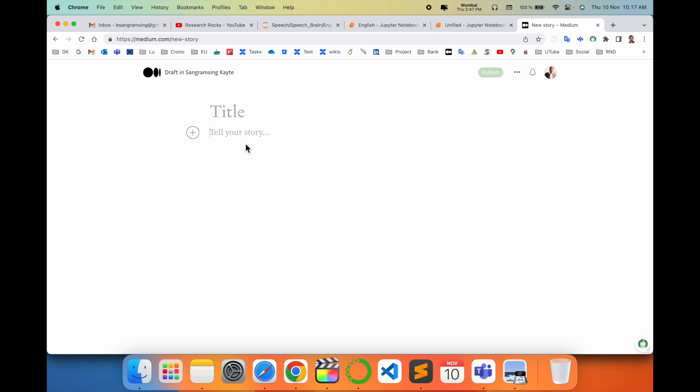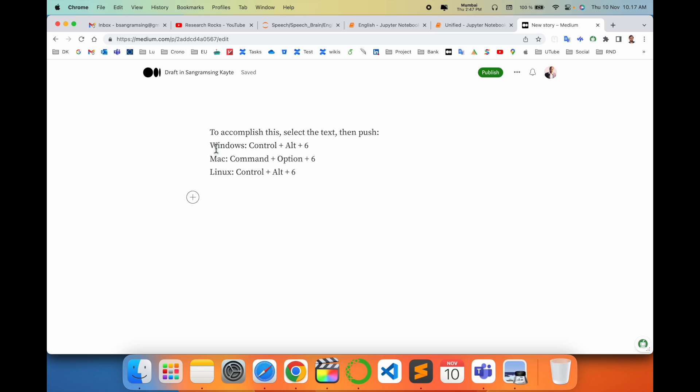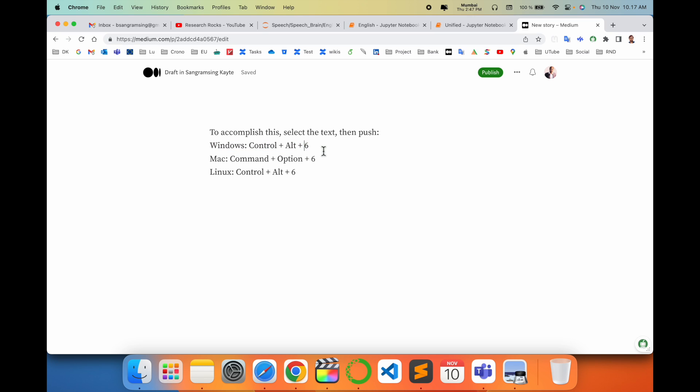Here are some shortcuts I already put here. Look at this. If you are using Windows operating system, Control + Alt + 6 and the specific window is generated. Currently I am using Mac, so I just simply press Command + Option + 6.